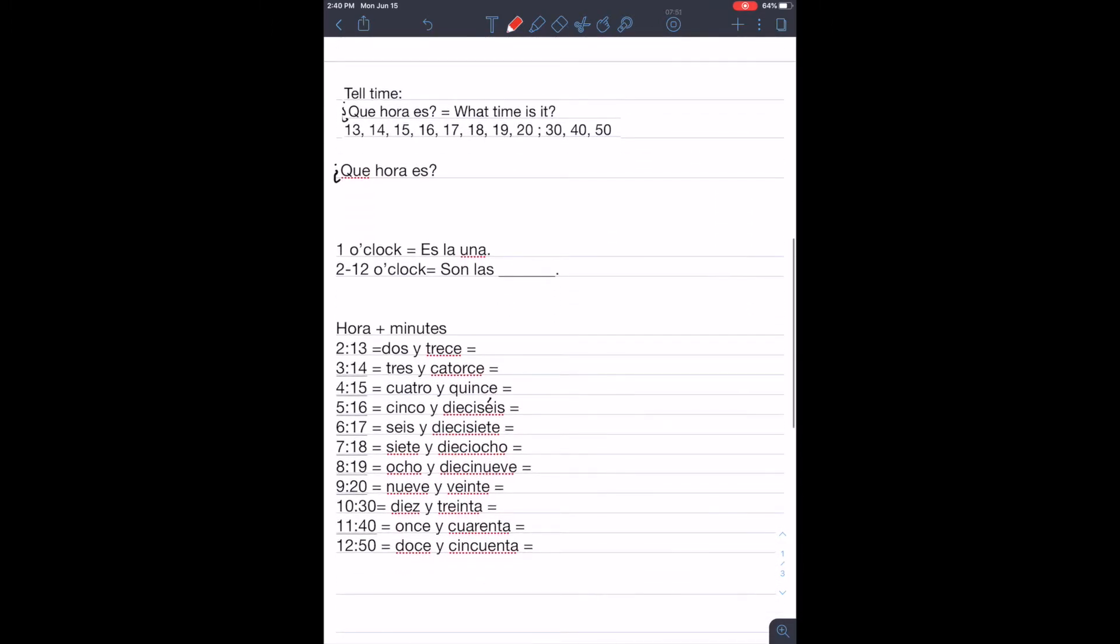So, ¿qué hora es? What time is it? And we will write that as ¿qué hora es? What time is it? And we're going to respond,